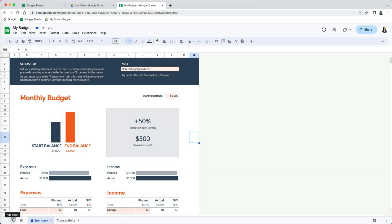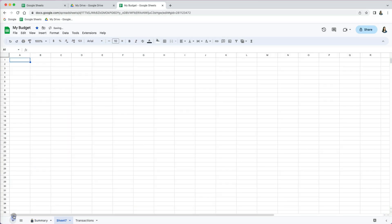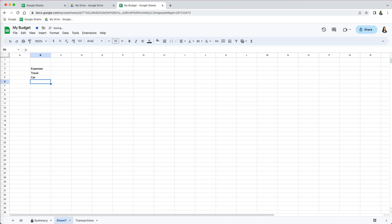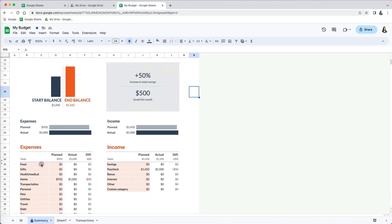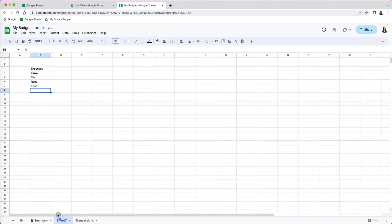Now another reason why I love using templates is not necessarily for the calculations, but rather for formatting. So let's say I have a new worksheet here and I don't want to spend the time on formatting. I can just go to the monthly budget template and copy some formatting I like and then go to my worksheet.